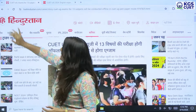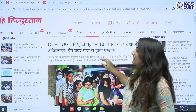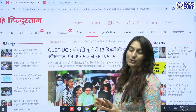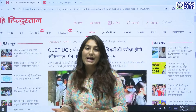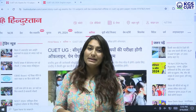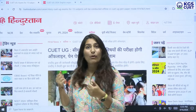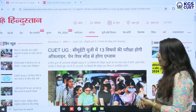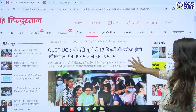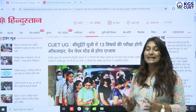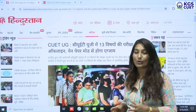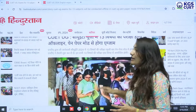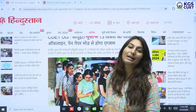A post has come from Hindustan, which has been contacted by CVT. We have seen the information from there. Here they have given that in CUET UG, 13 subjects are going to be in offline mode, or in pen-paper mode.